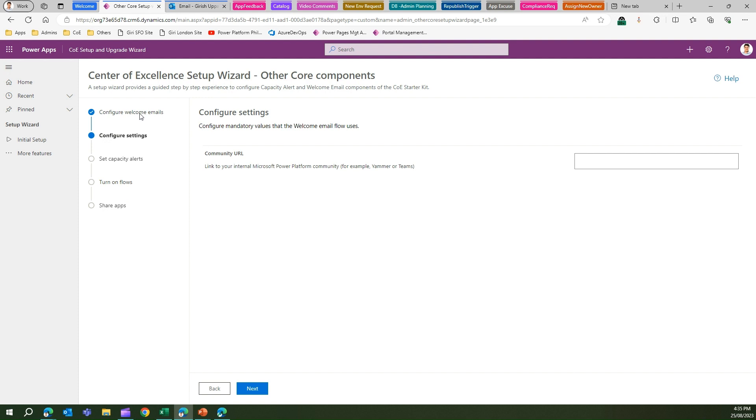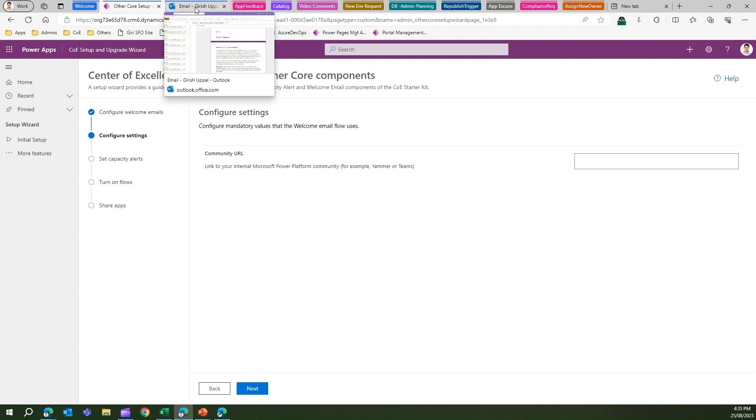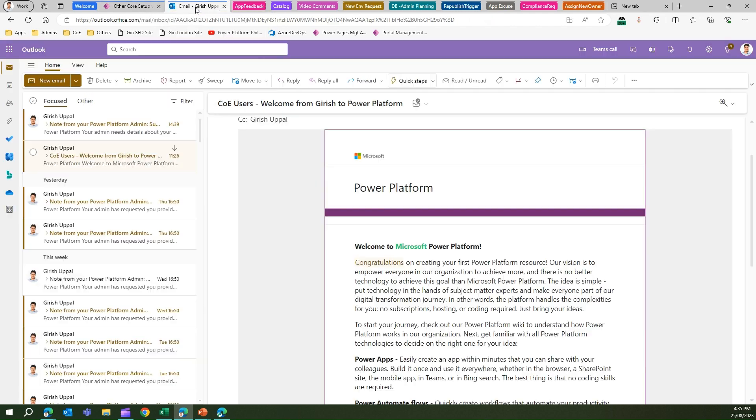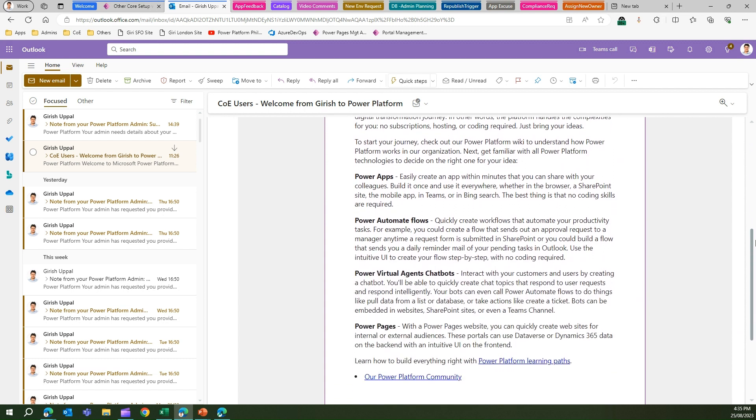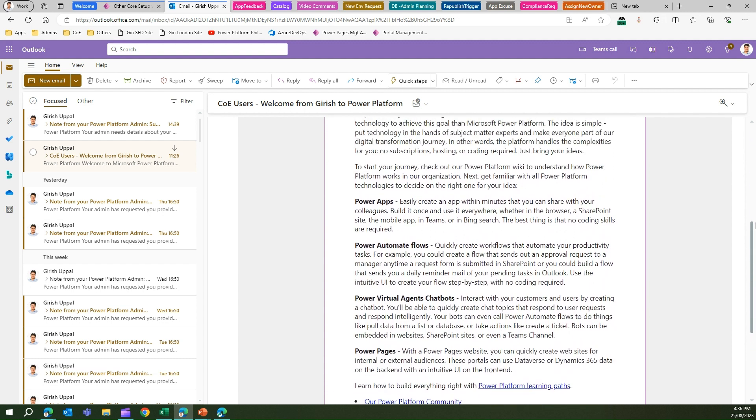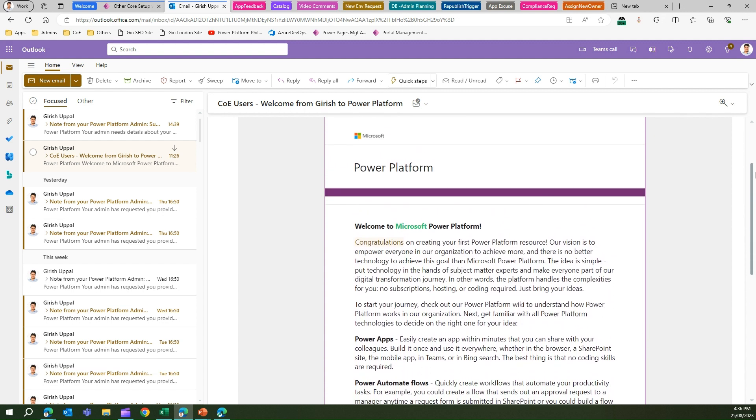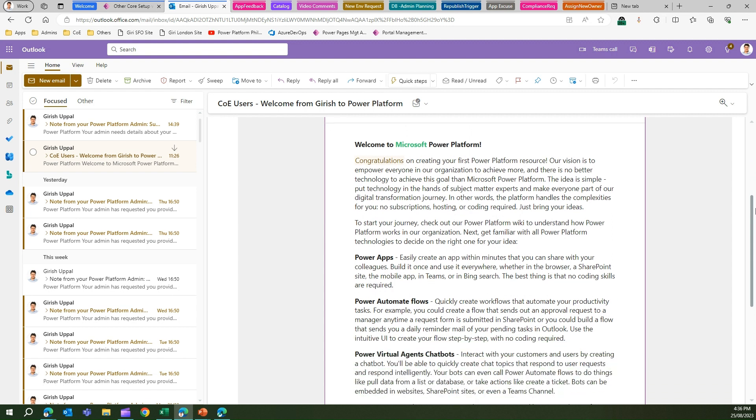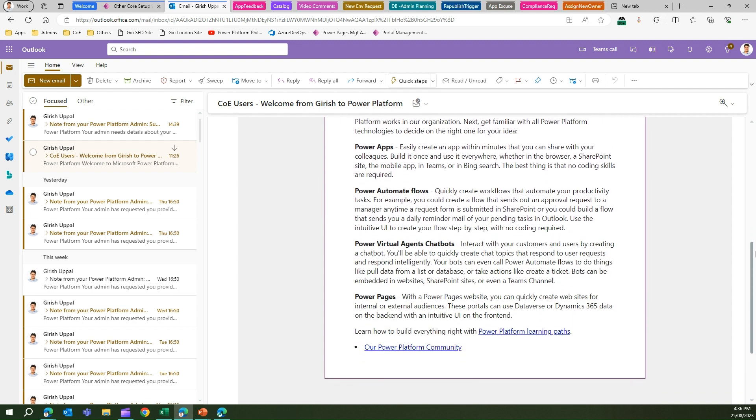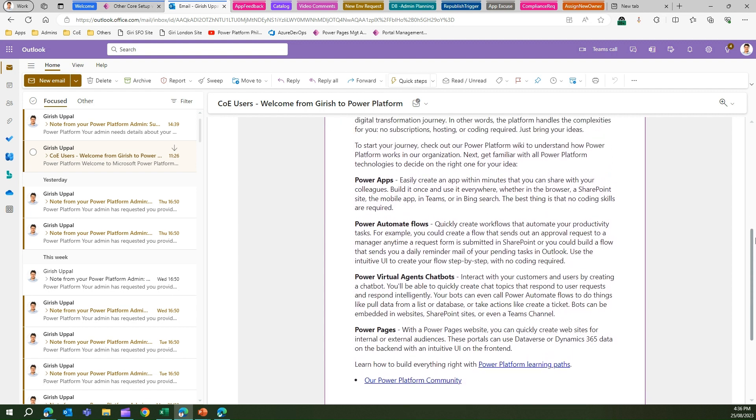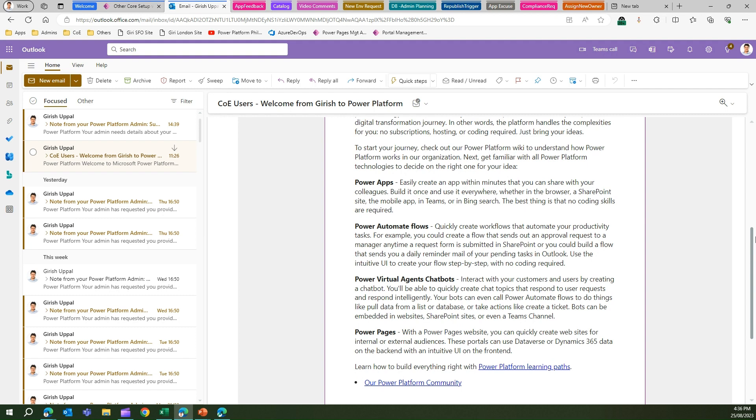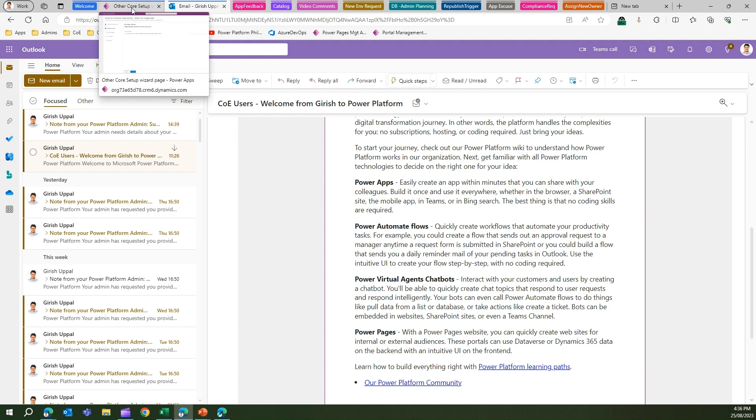Once that welcome email is set and once a maker is added within your Center of Excellence Starter Kit and the maker is onboarded, that maker will receive an email - the welcome to Microsoft Power Platform email. These are the same emails which I have configured in the backend. So the user will be onboarded to the journey and then the user can proceed with developing the app for your organization. This is how you configure a welcome email within your environment.